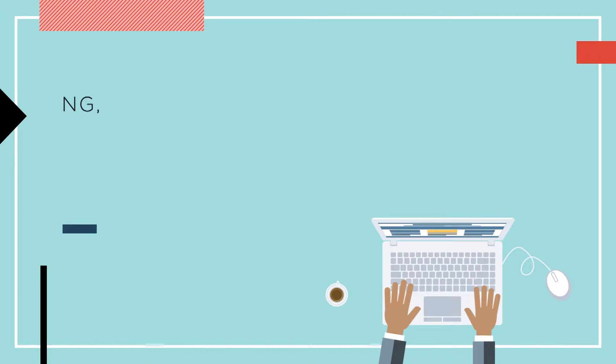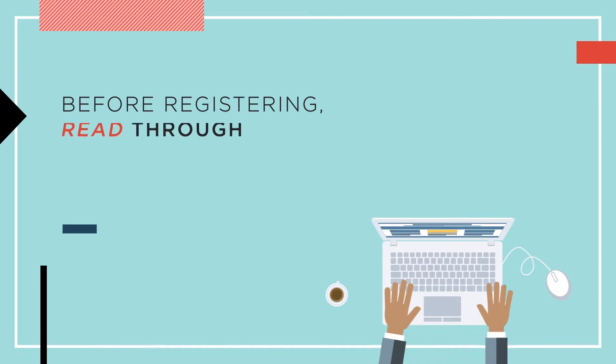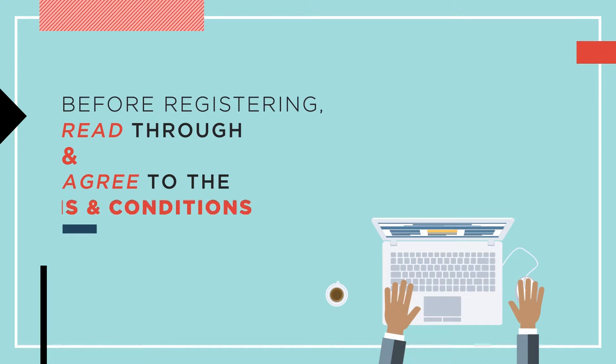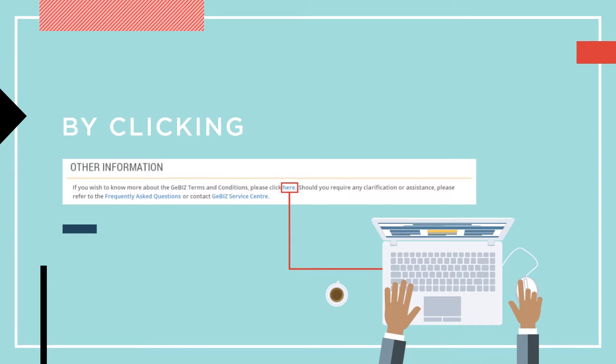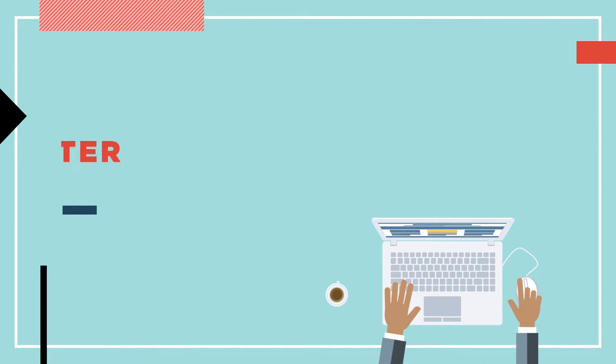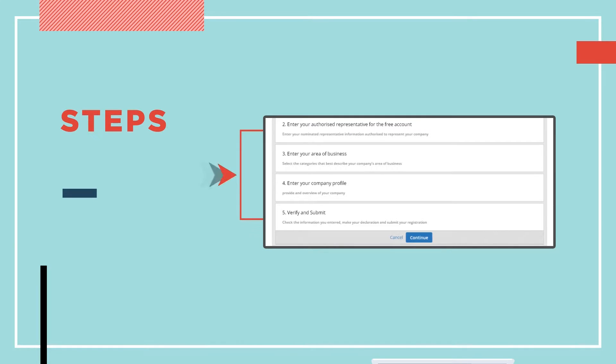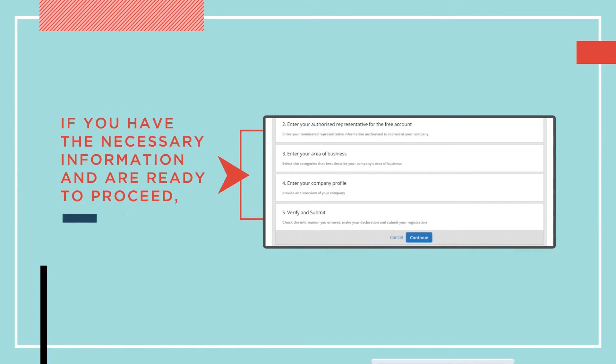Before registering, do read through and agree to the terms and conditions by clicking on the link. Click Register as GTP Now to start the registration. These are the steps to be taken for registration. If you have the necessary information as shown and are ready to proceed, click Continue.